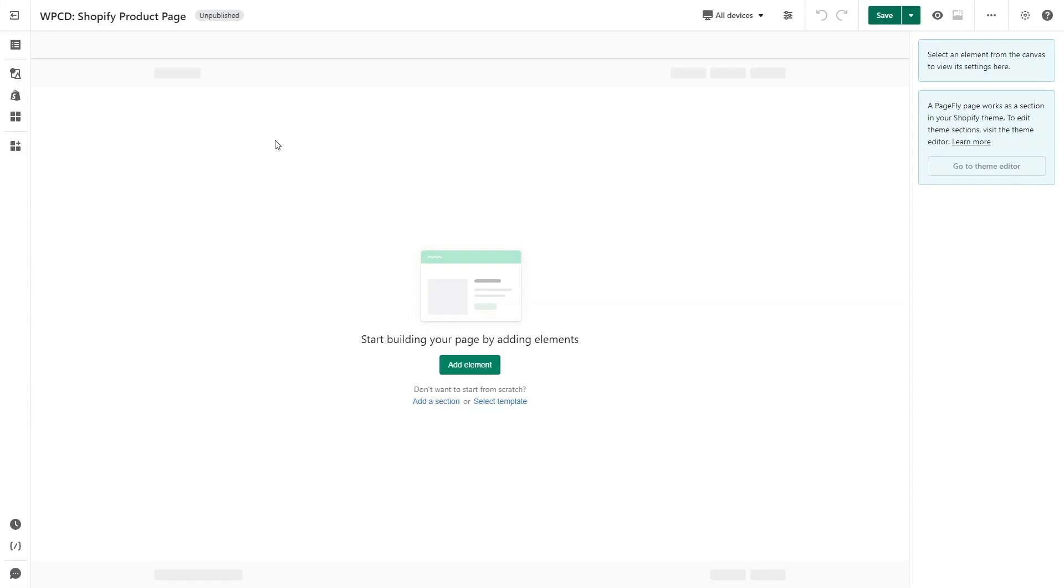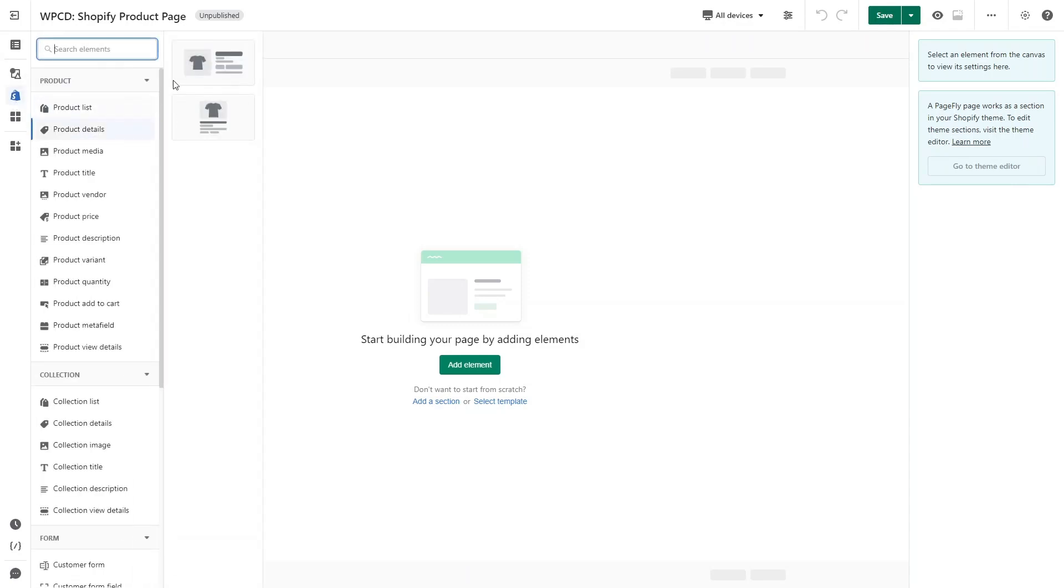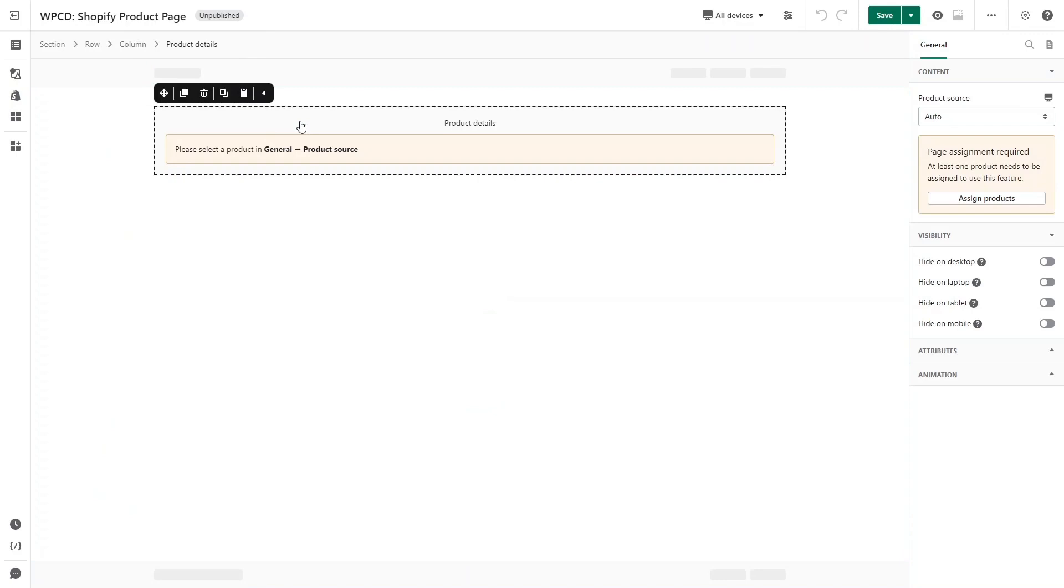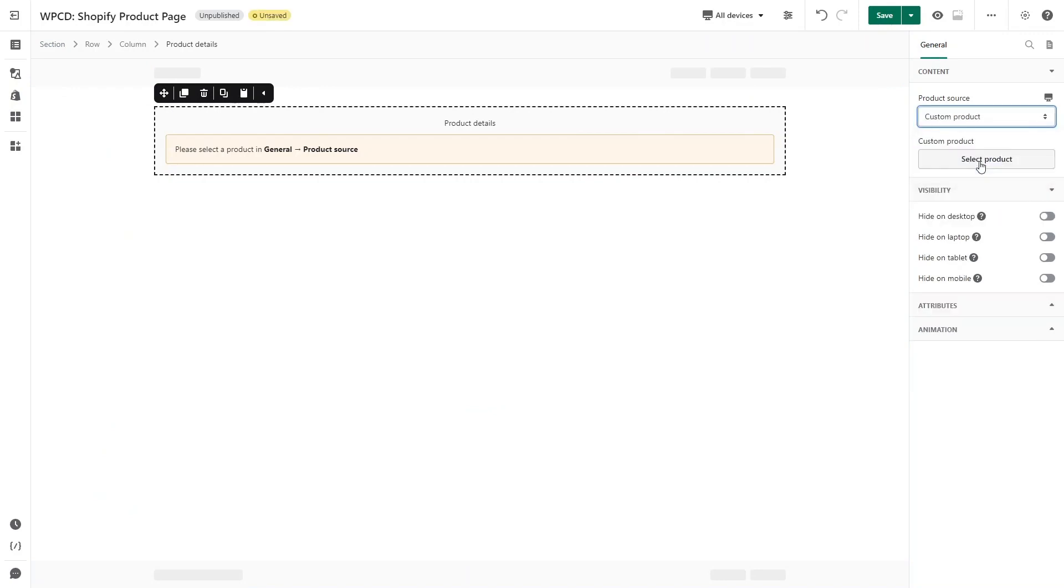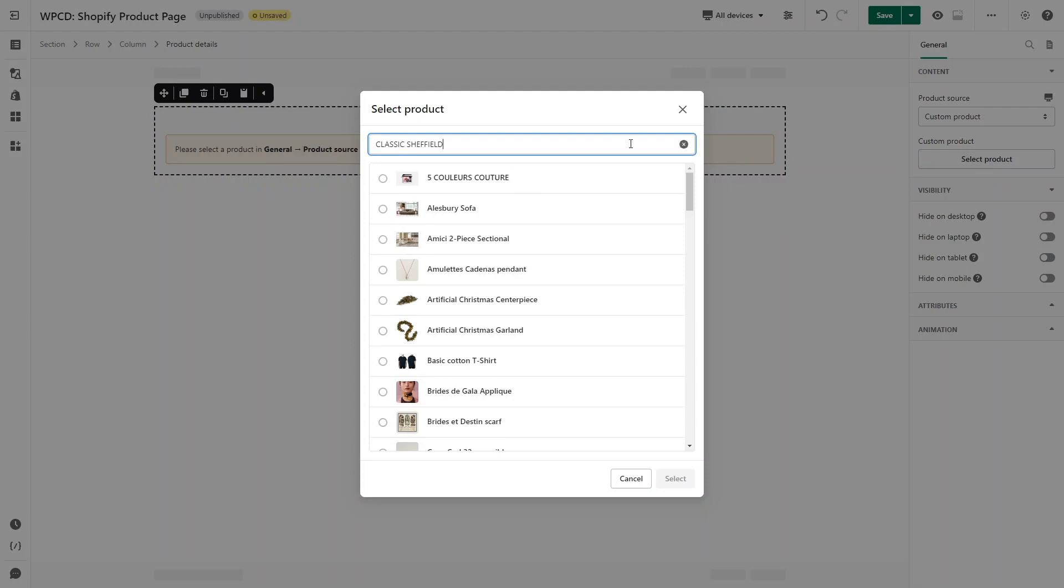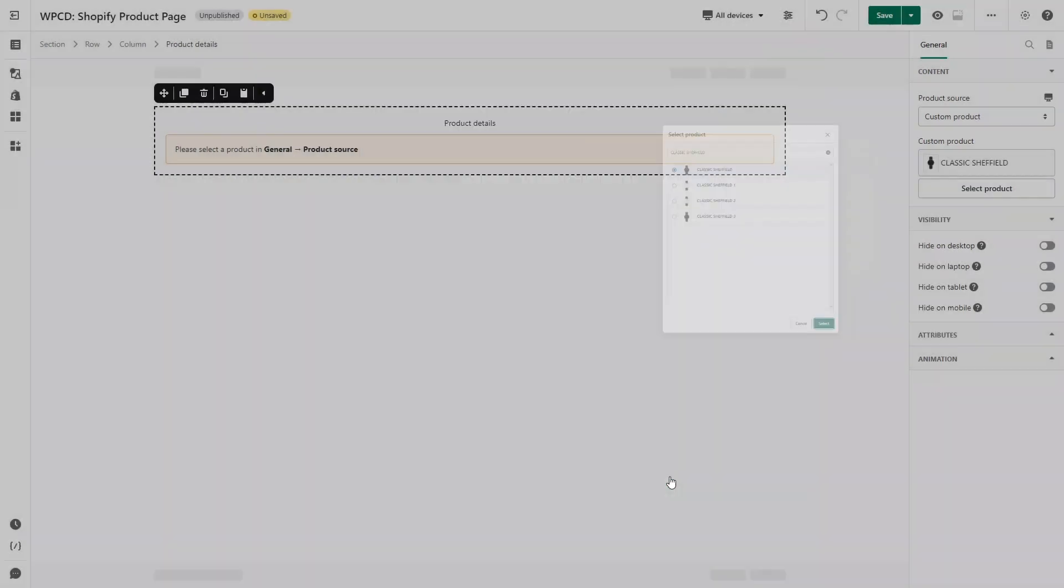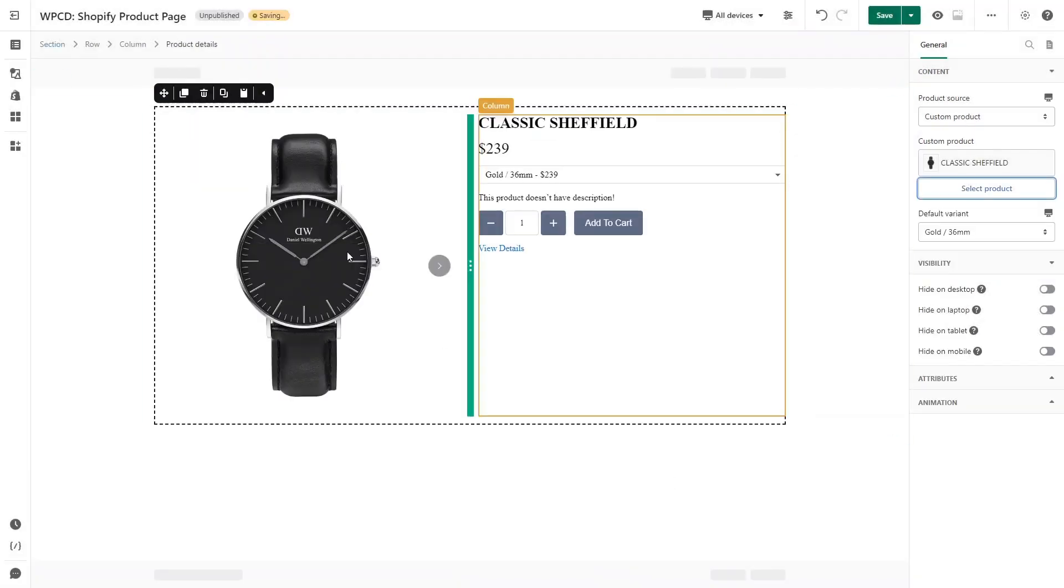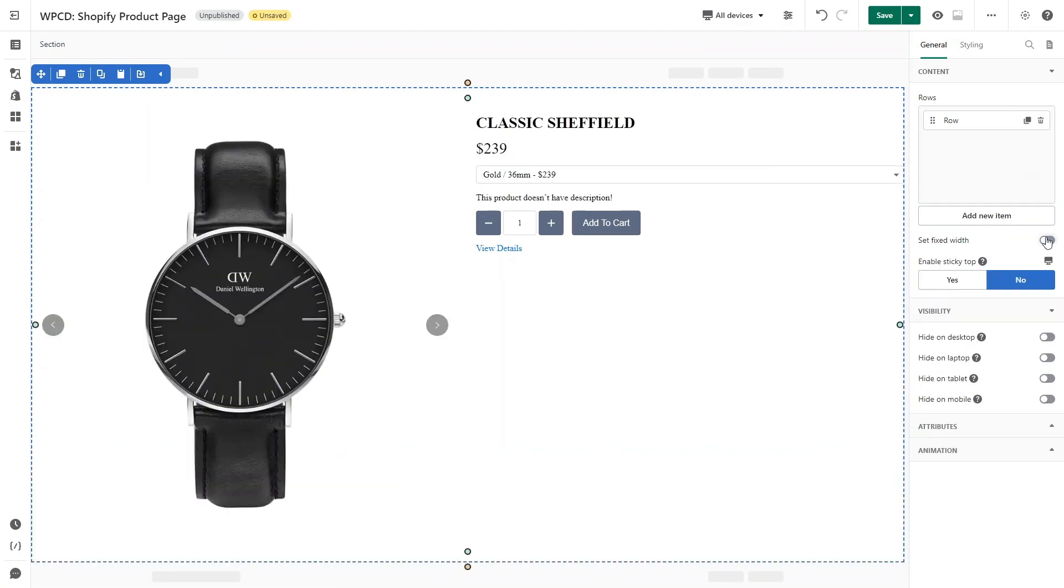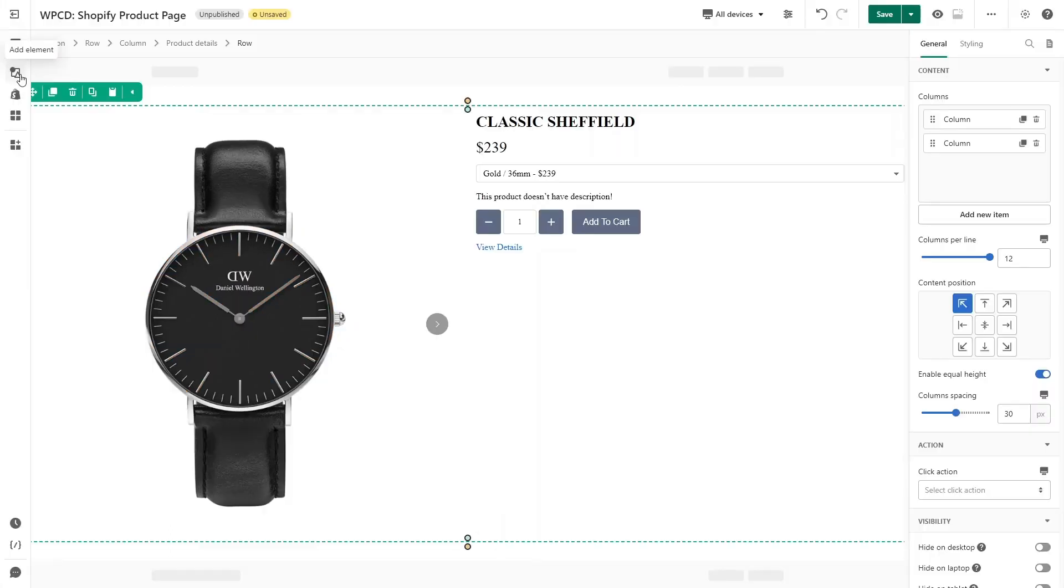On page editor, click on Add Shopify Element on the left toolbar. Drag and drop Product Details element into the page editor. You can assign to the product you want in General tab. On Product Source, click on Custom and select the product you want to show and save. Click on the section and turn off Set Fixed Width in General tab.